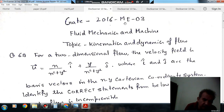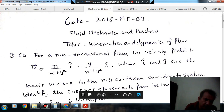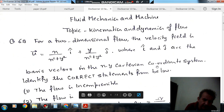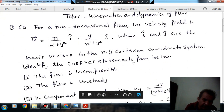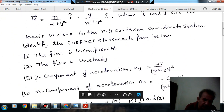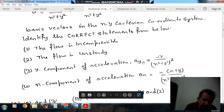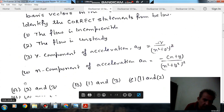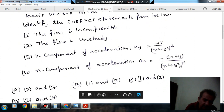Question number 69. For a two-dimensional flow, the velocity field is vector u equal to x/(x² + y²) î + y/(x² + y²) ĵ, where i and j are the basis vectors in the x-y Cartesian coordinate system. Identify the correct statement: 1. The flow is incompressible. 2. The flow is unsteady. 3. y-component of acceleration ay = −y/(x² + y²)². 4. x-component of acceleration ax = −(x + y)/(x² + y²)².